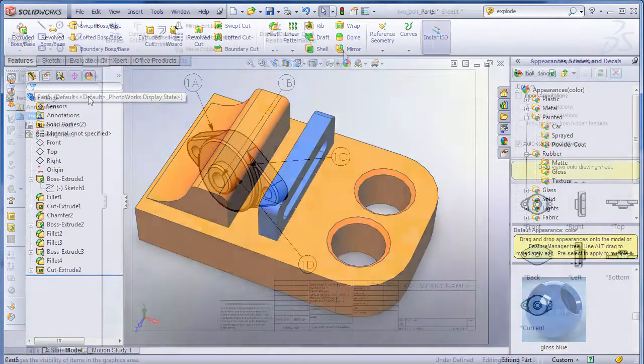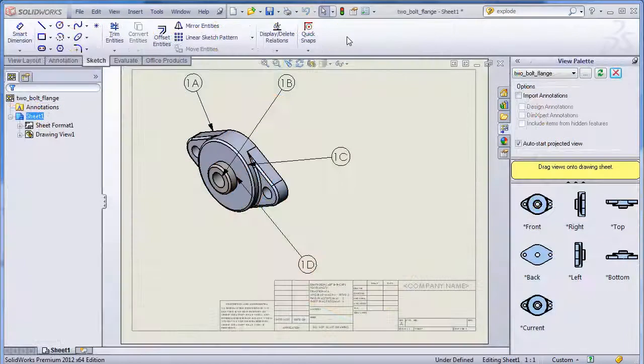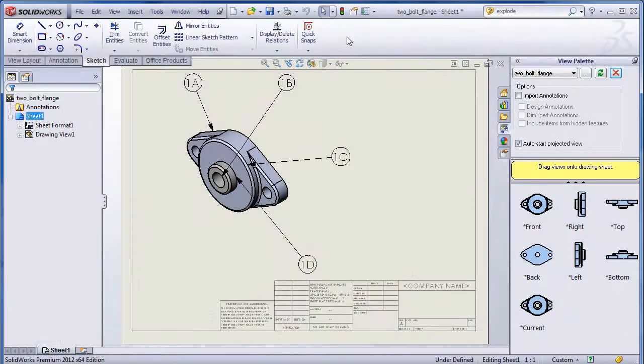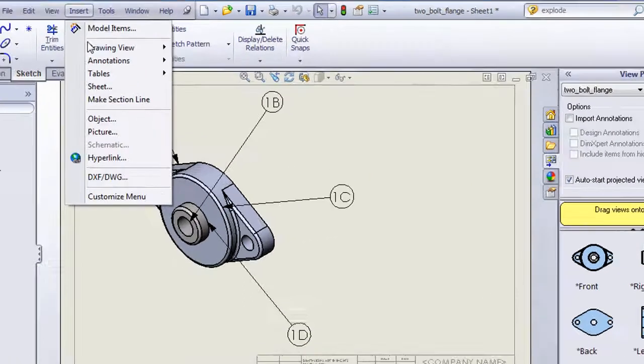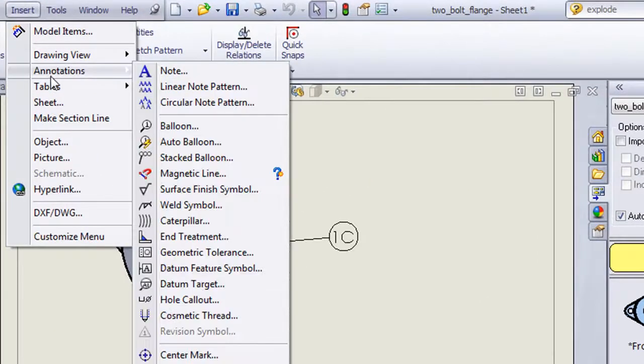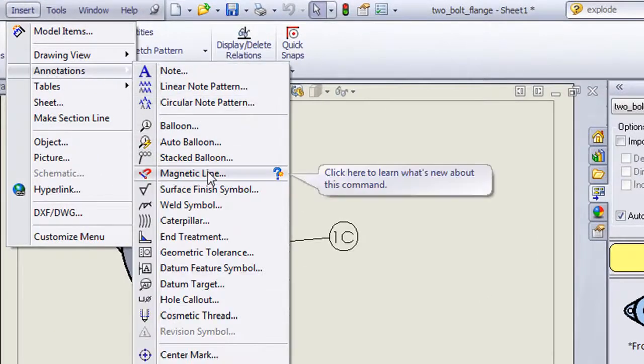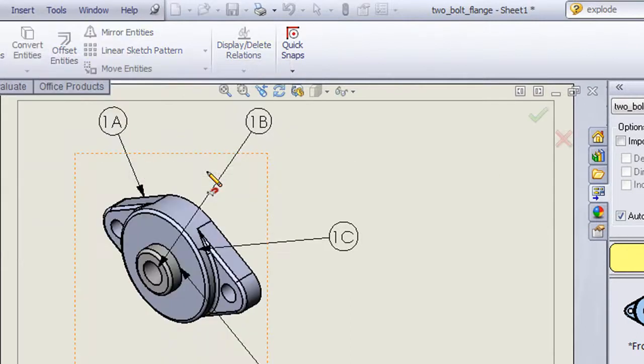Now let's talk about magnetic attraction. I'm talking about the magnetic line function. This is a nice trick to help you organize misaligned balloons in your production drawings.